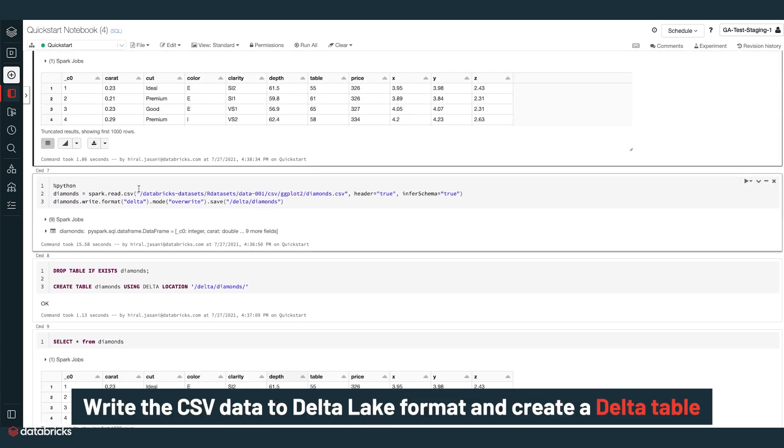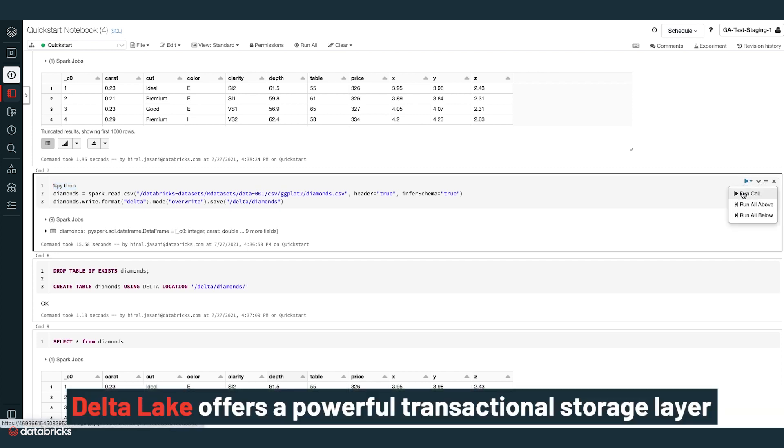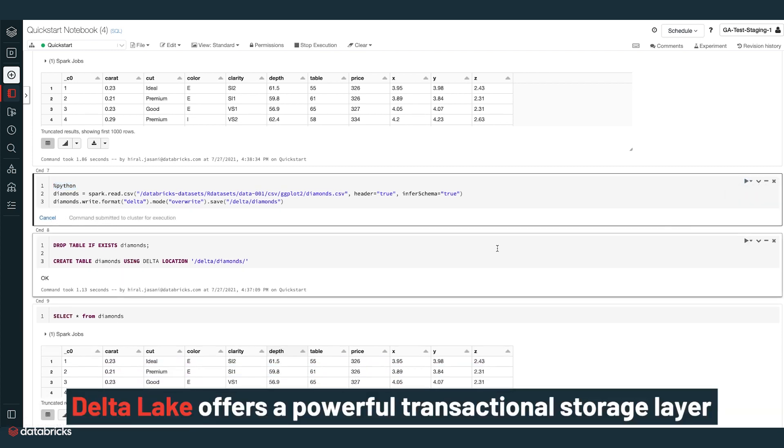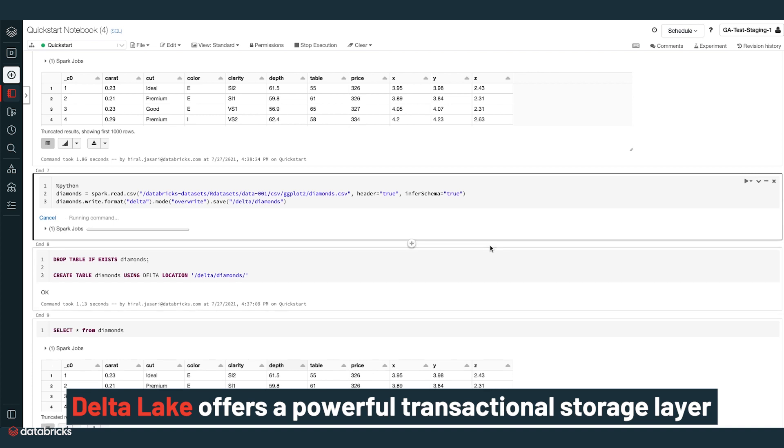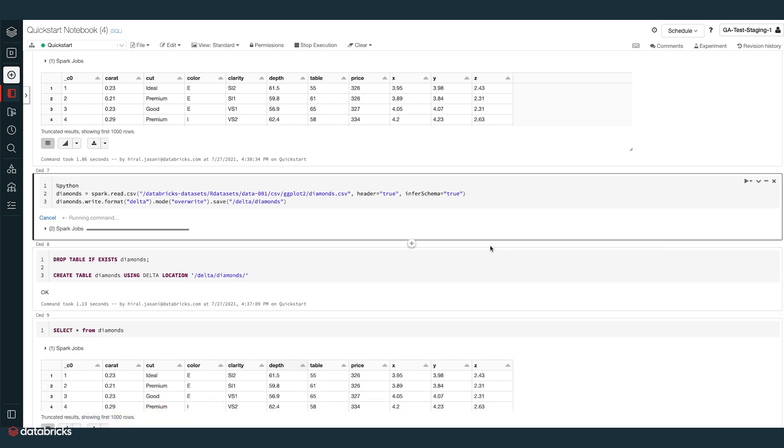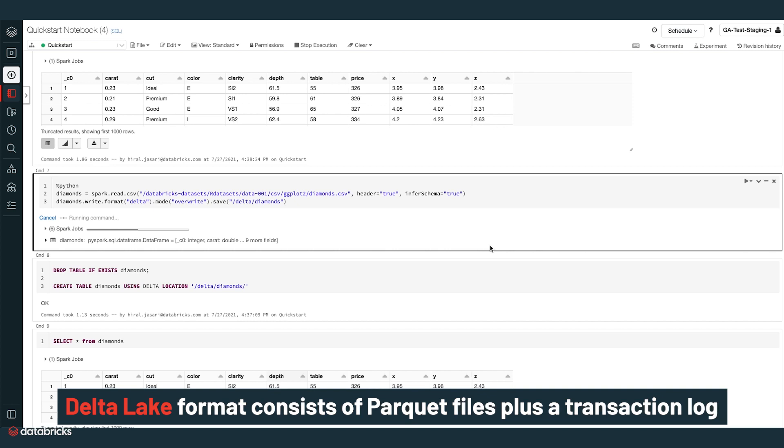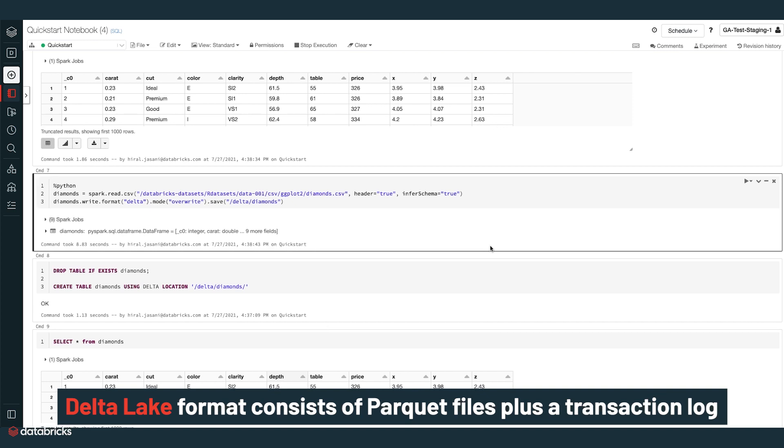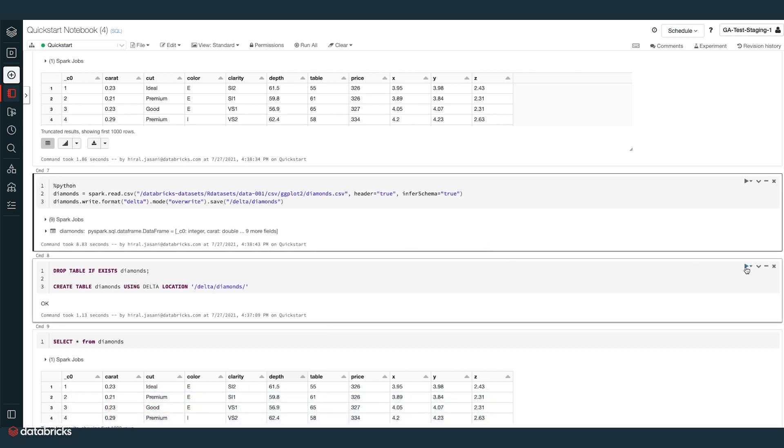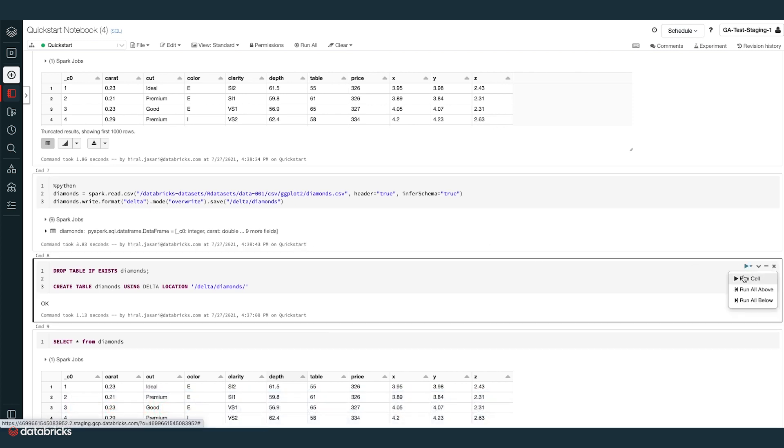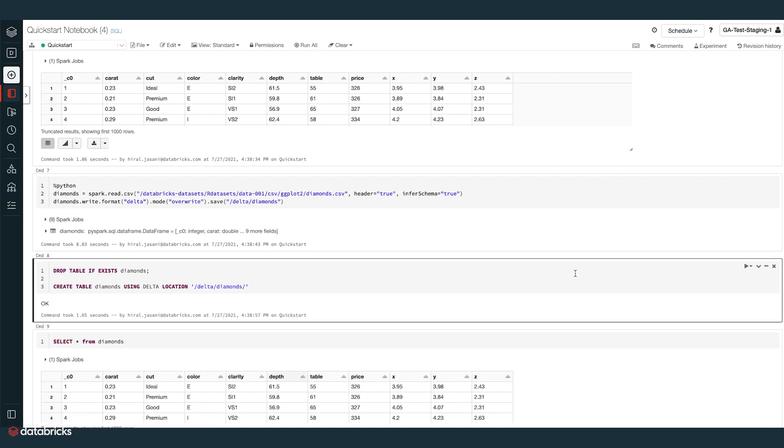Write the CSV data to Delta Lake format and create a Delta table. Delta Lake offers a powerful transactional storage layer that enables fast reads, ACID transactions, and many other reliability and performance benefits. Delta Lake format consists of parquet files plus a transaction log. We use Delta Lake to get the best performance on future operations on the table.